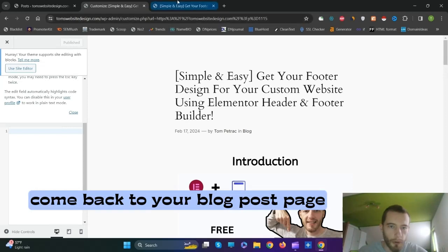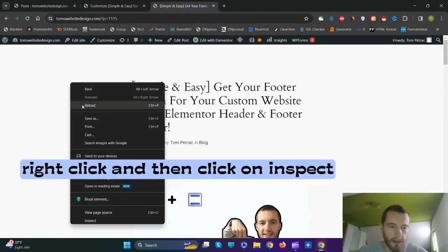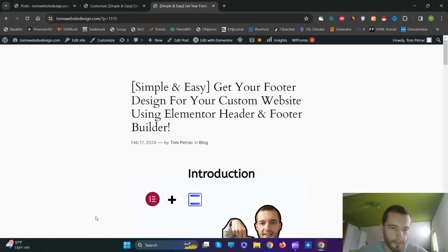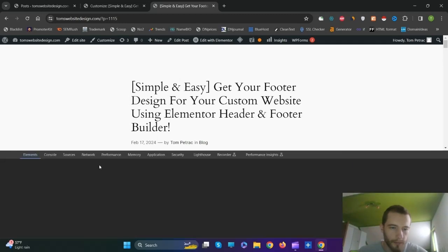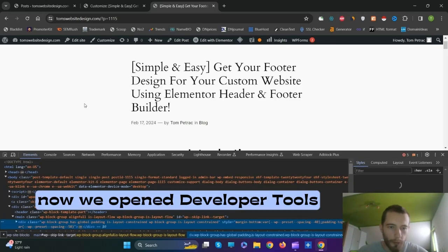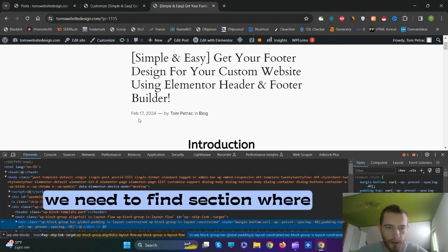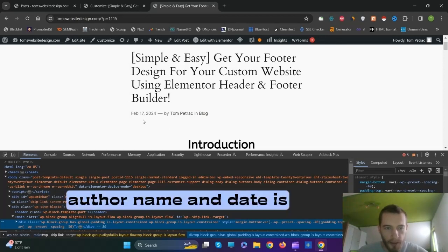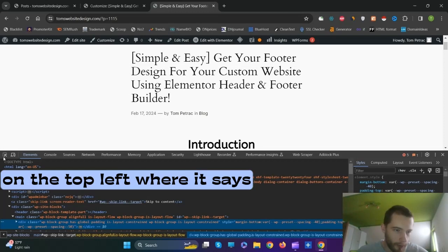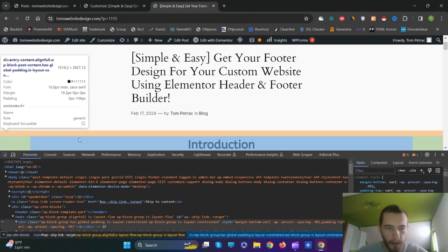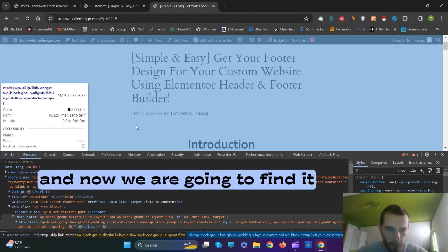Come back to your blog post page, right-click and then click on Inspect. Now we open Developer Tools. We need to find the section where the author name and date is. On the top left, where it says 'Select an element in the page to inspect it', click on it. And now we are going to find it.